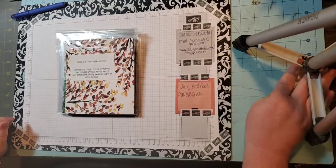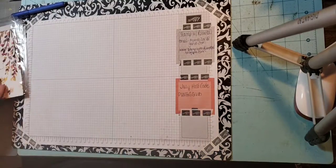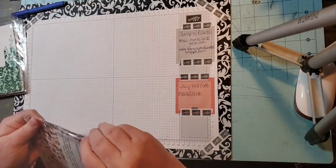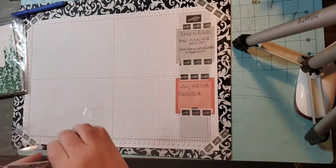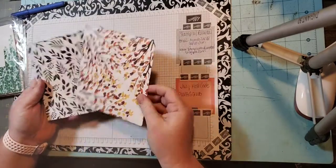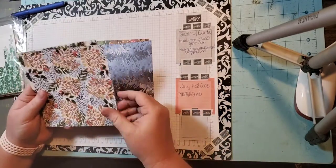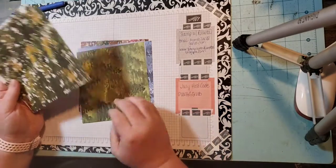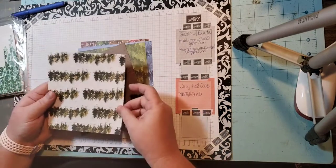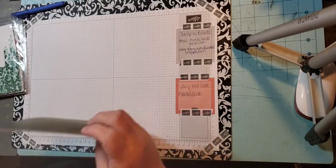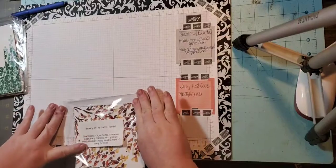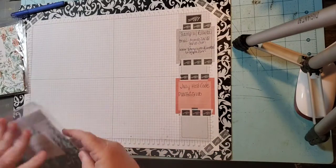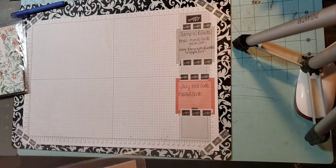We're going to start with Beauty of the Earth. This comes in 12 by 12. I'm just going to flip through it so you can see the different papers. This comes in 12 by 12, it's regular $11.50 and it's on sale for $9.78.